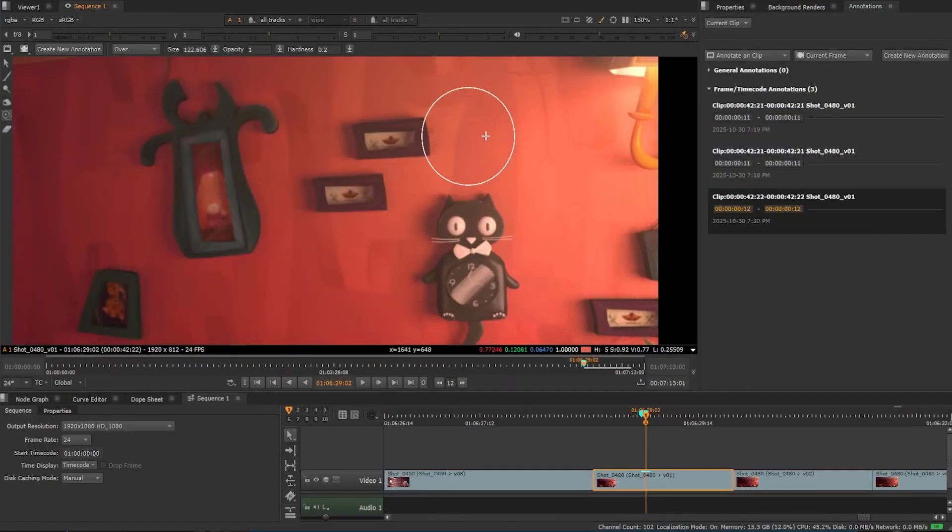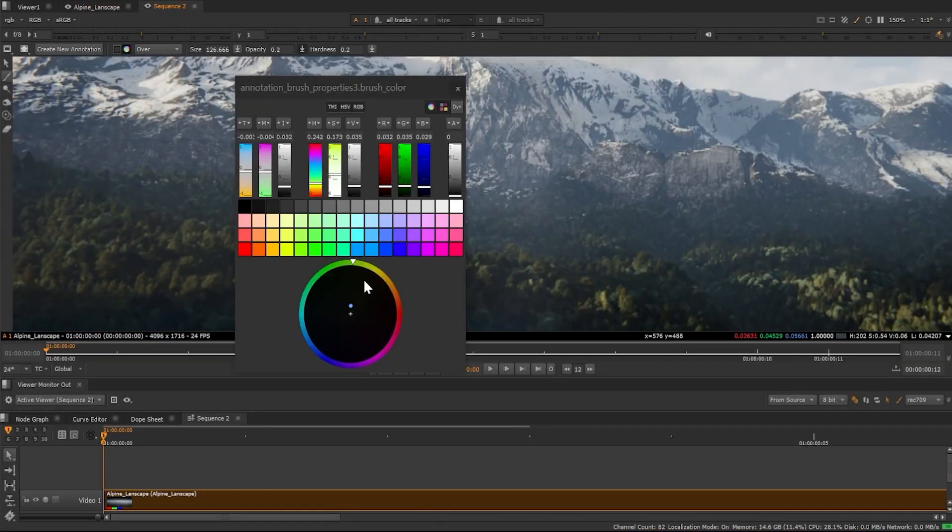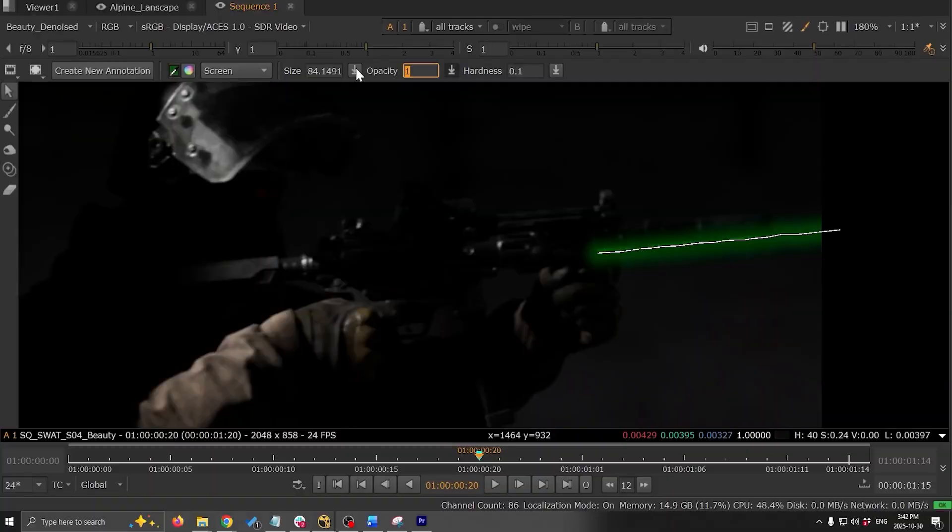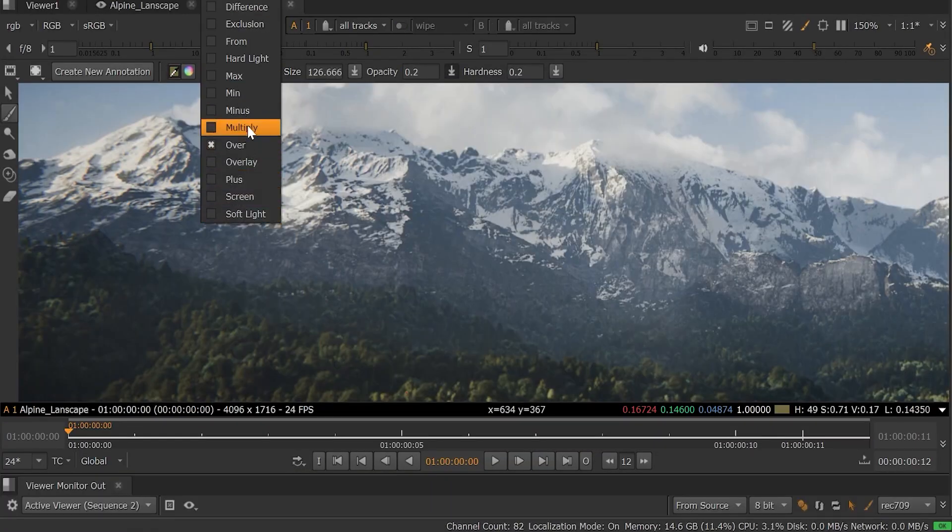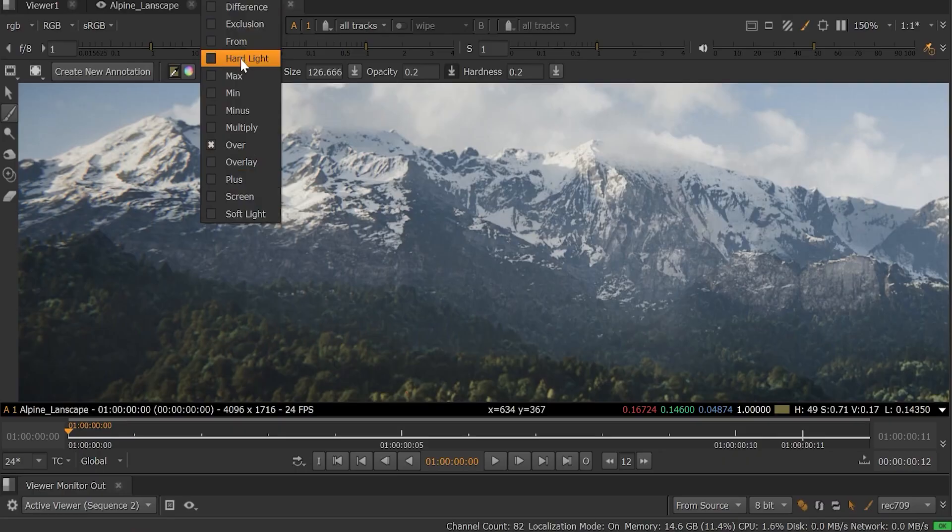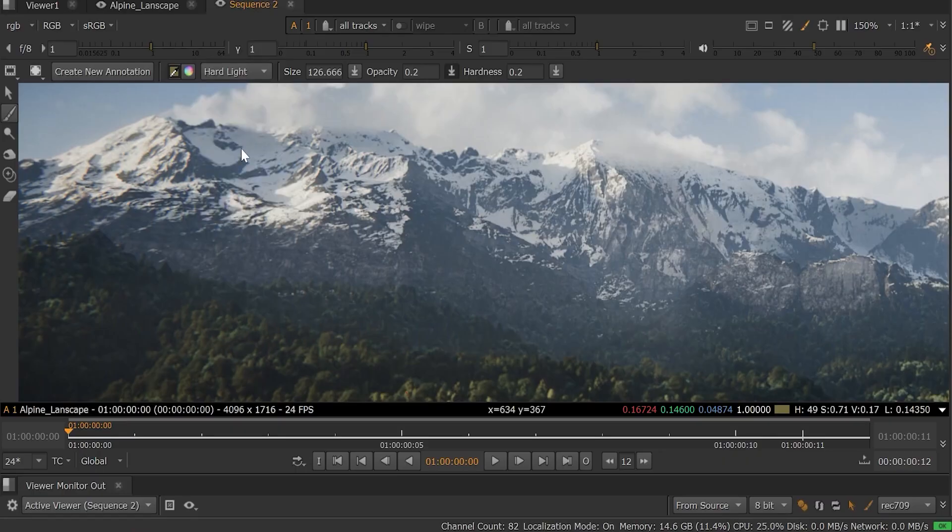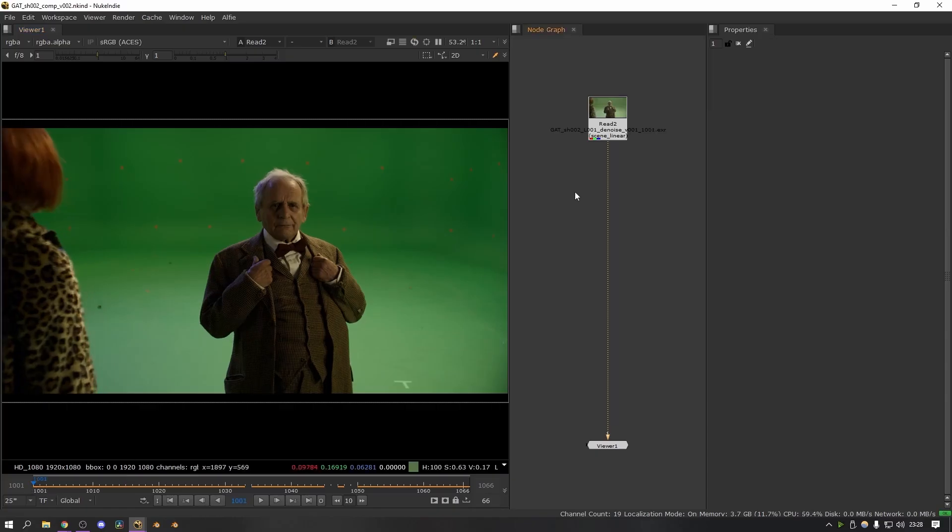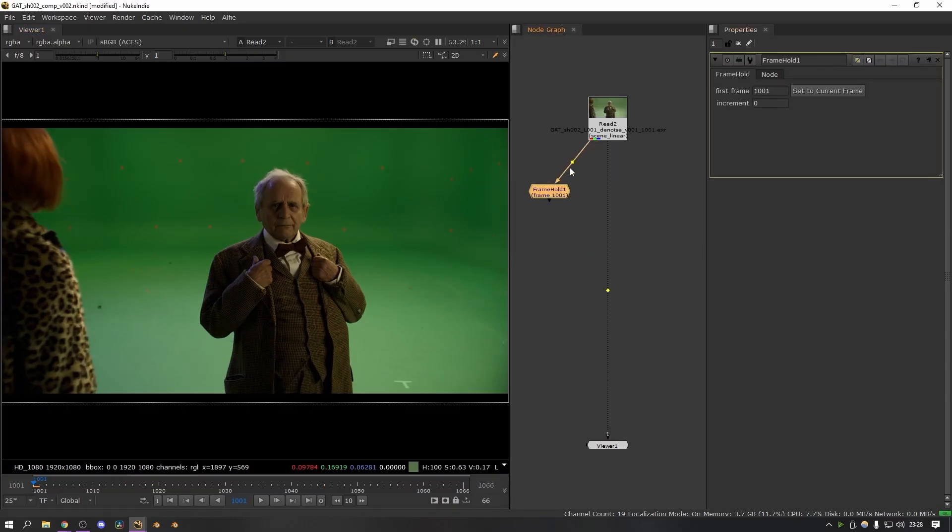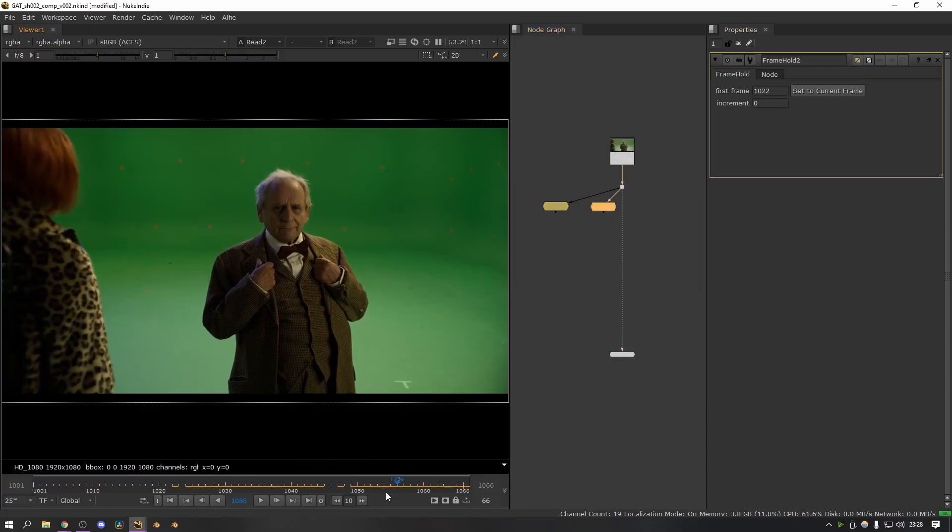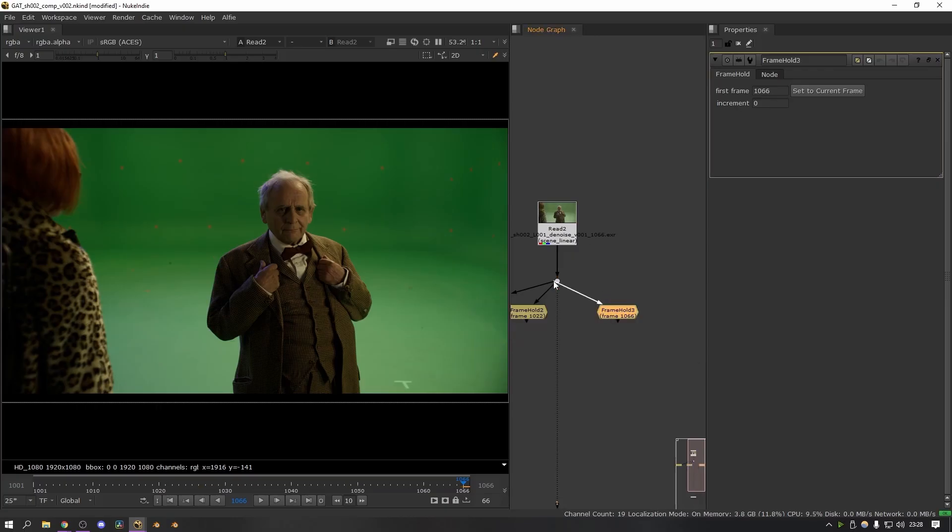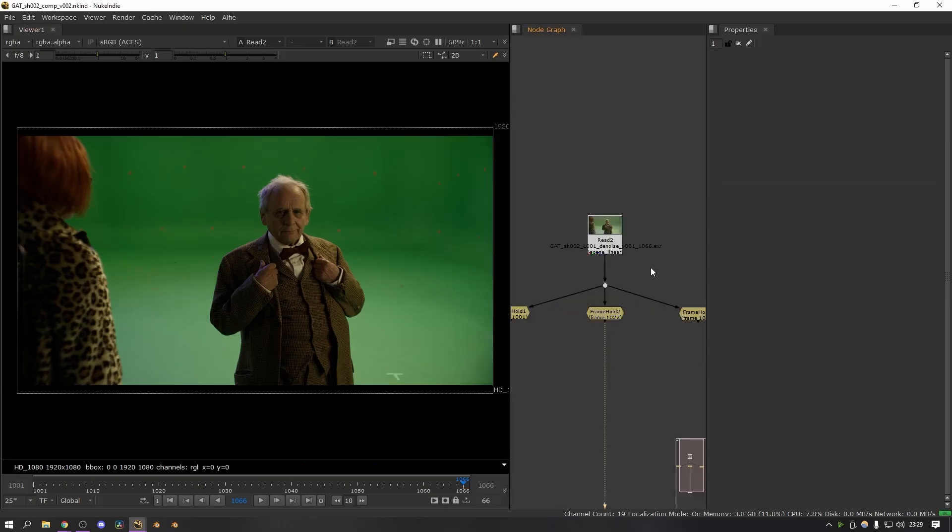And if you're using Nuke Studio for editorial, the new annotation tools are a welcome change, because now you can draw on the timeline, with adjustable brush sizes, colors, opacity, and you can even use dodge or burn or erase, making review notes clearer and more artistic.